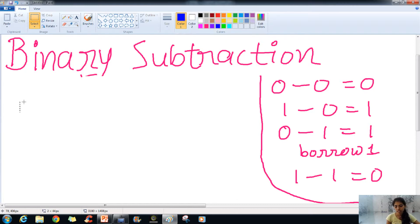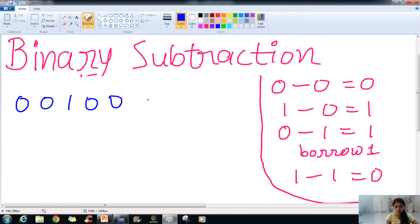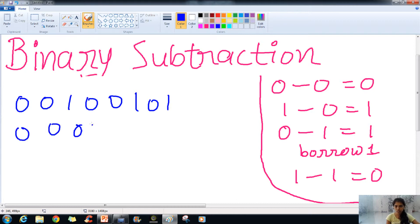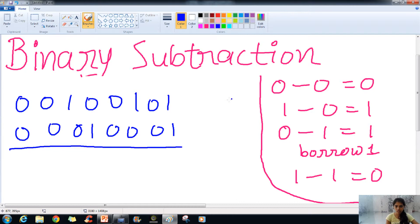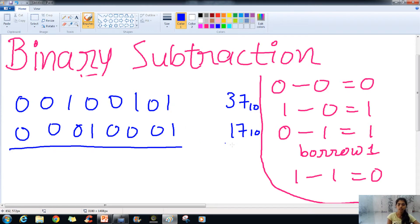The next example is 00100101, which is 37 in decimal, and we subtract 00010001, which is 17 in decimal. The answer should be 20 in our decimal number system.